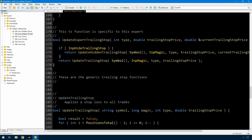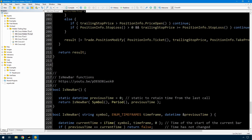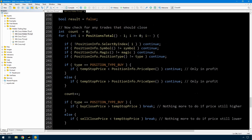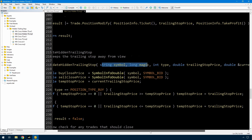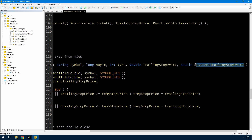Now the next thing is to write update_hidden_trailing_stop. To save time, since this is part of a standard function library I have, I'm just going to paste it in rather than type it all. I'll tell you now, I don't find this to be a particularly elegant piece of code, but it works. The arguments are as before; the current trailing stop is passed by reference so that it can be modified in here.